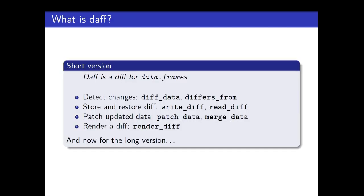So what is daff? Well, the short version is this one. If you catch this one directly, then you don't need the rest. Daff is diff for data frames. So it's just a small utility package which detects changes in data frames. You can store this and restore this diff. You can look at the difference between two data frames, store this difference and apply it later on. So you can patch data. You can also merge two data frames together to get one data frame. And you can render the difference. So you can see where the changes were. So this is the short version. Let's go to the long version.